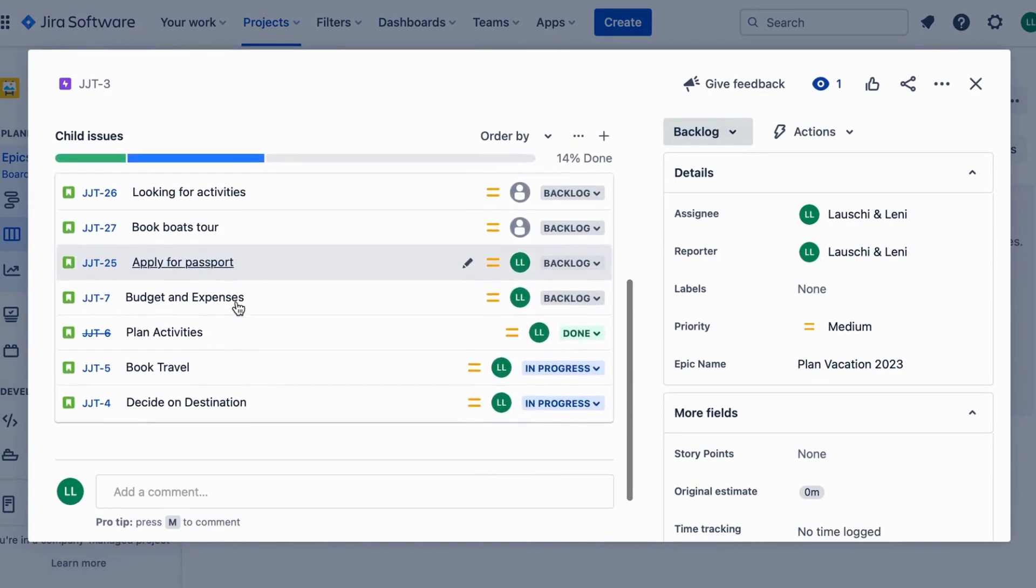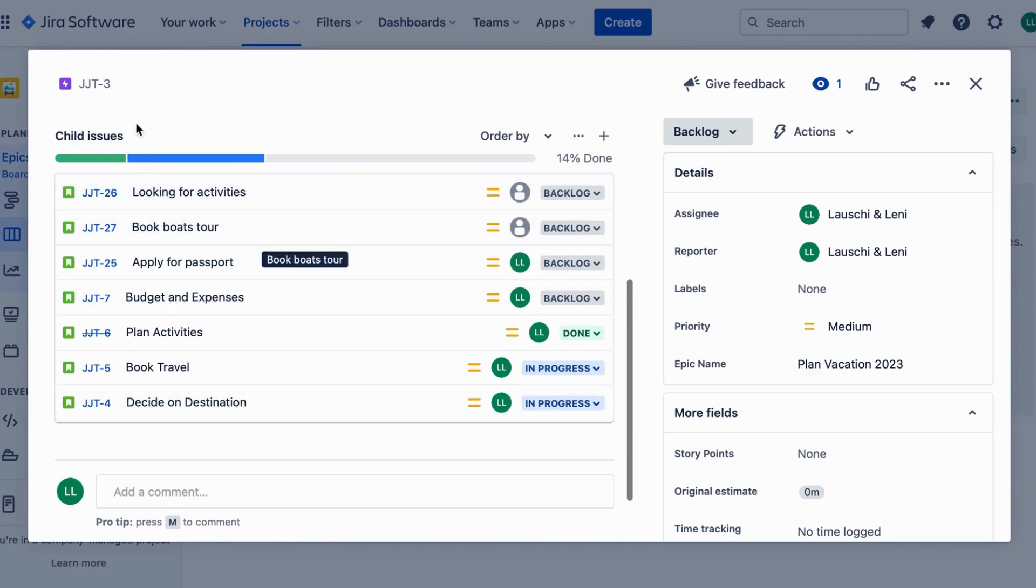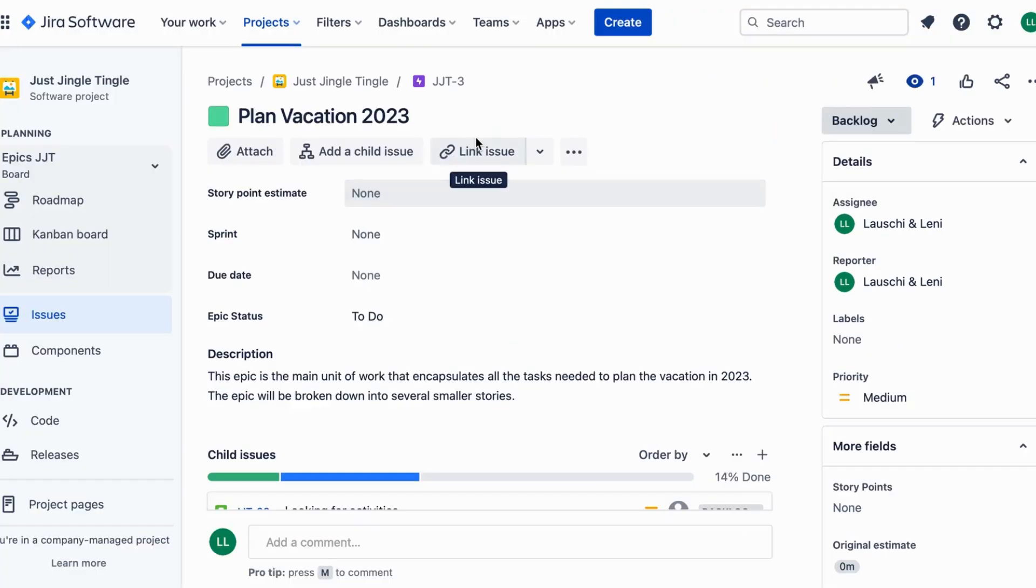For example, planning a vacation can be an Epic with smaller tasks such as booking flights, finding accommodations, and creating an itinerary.